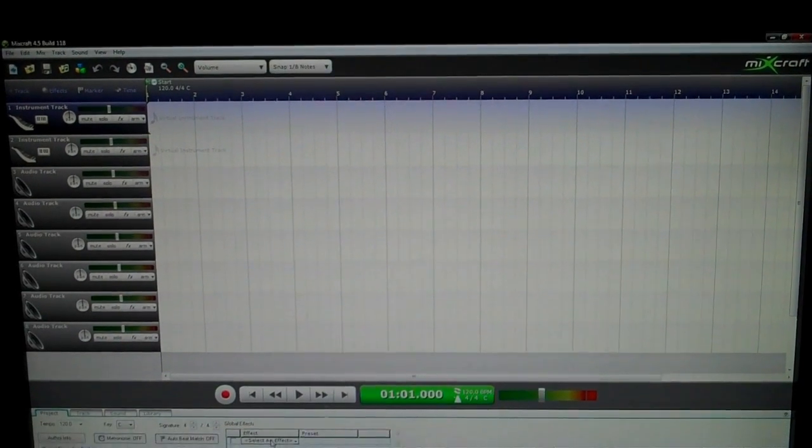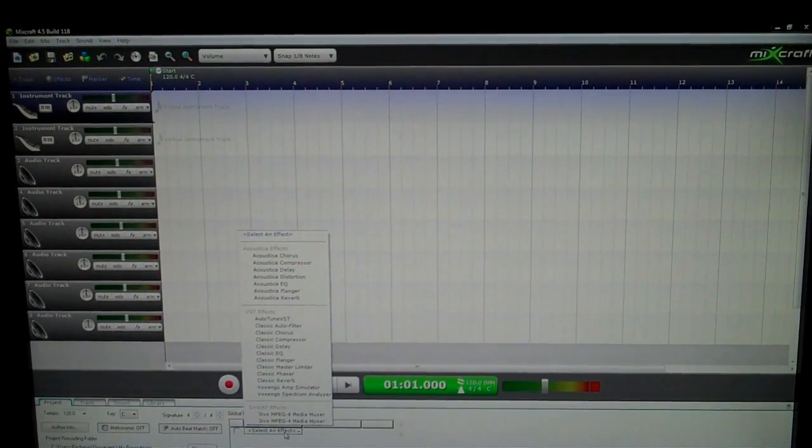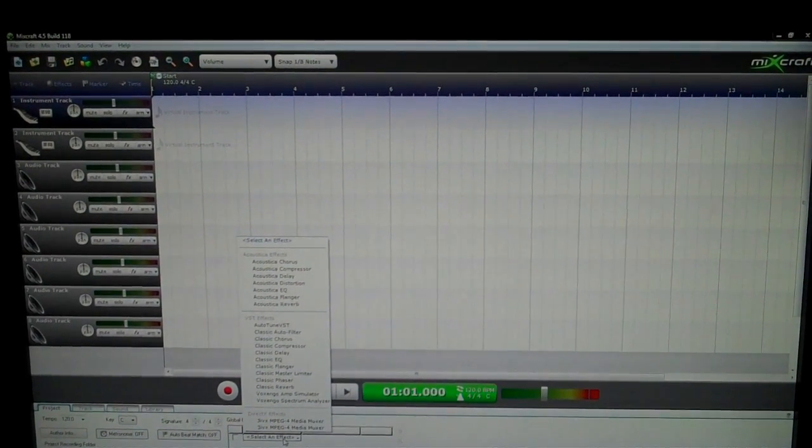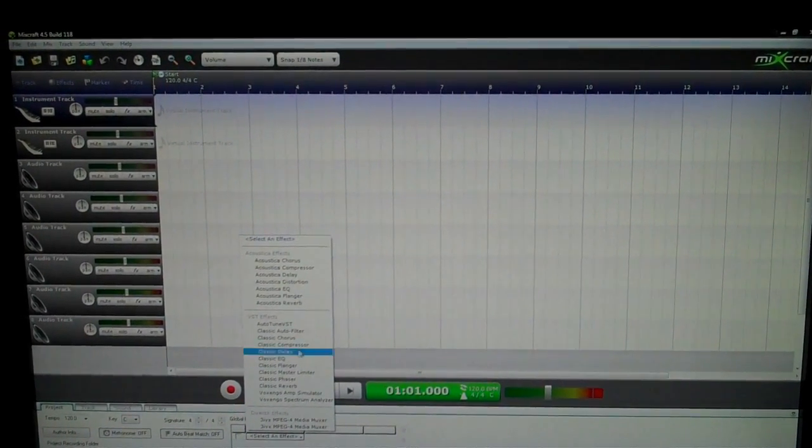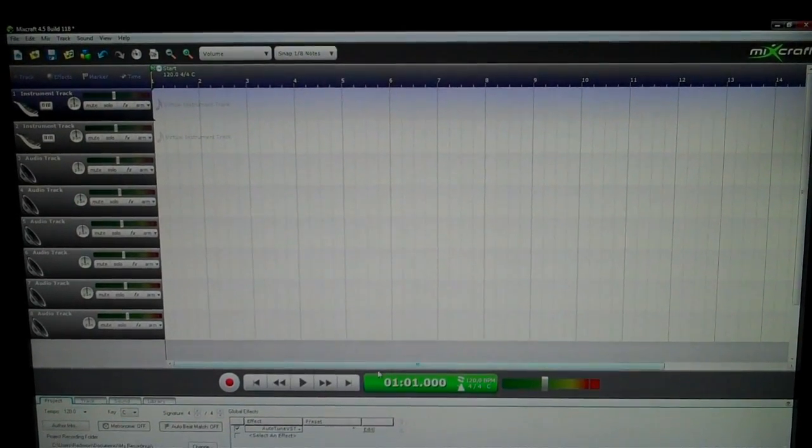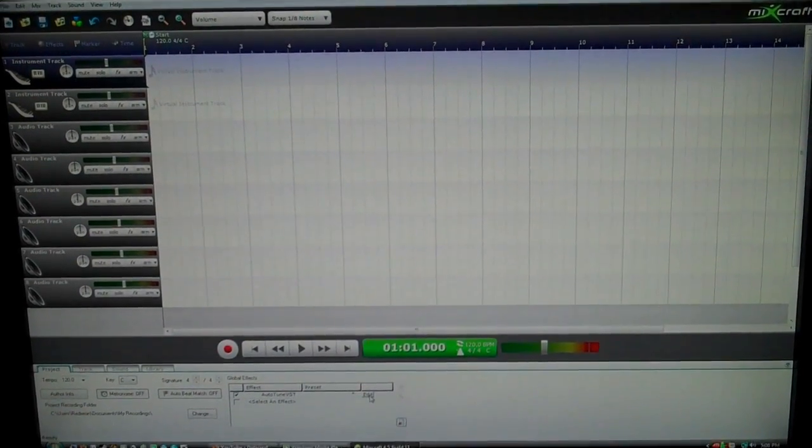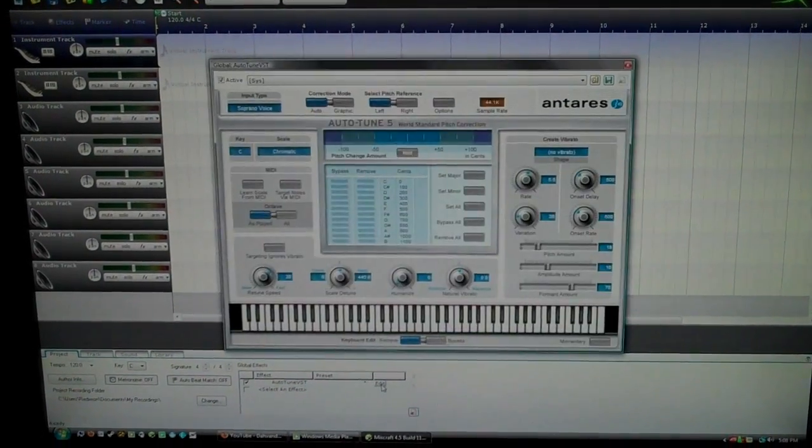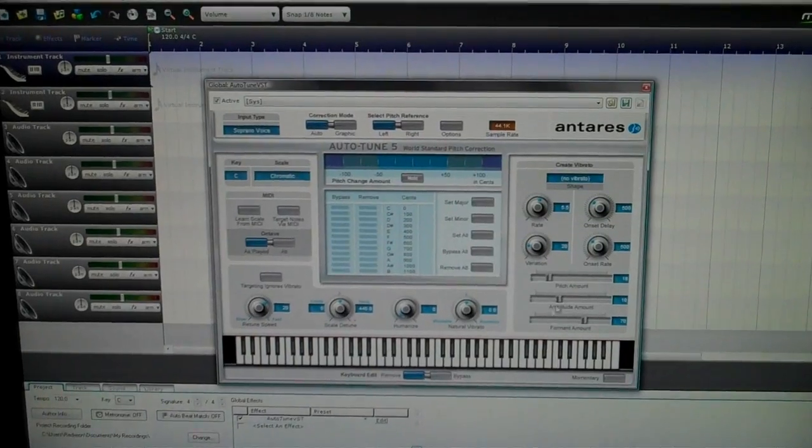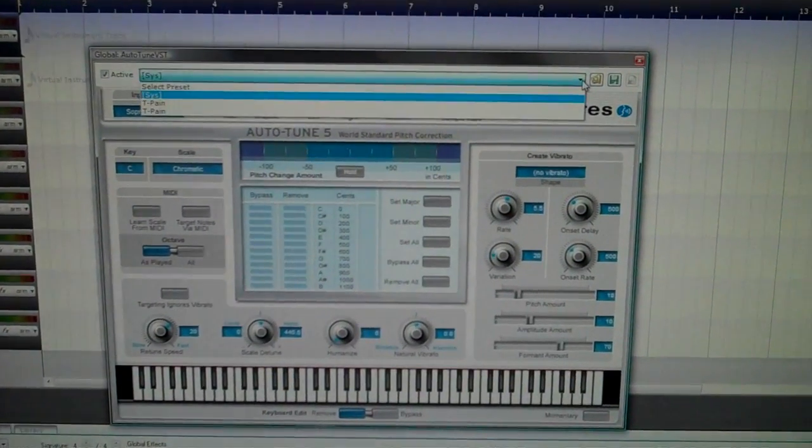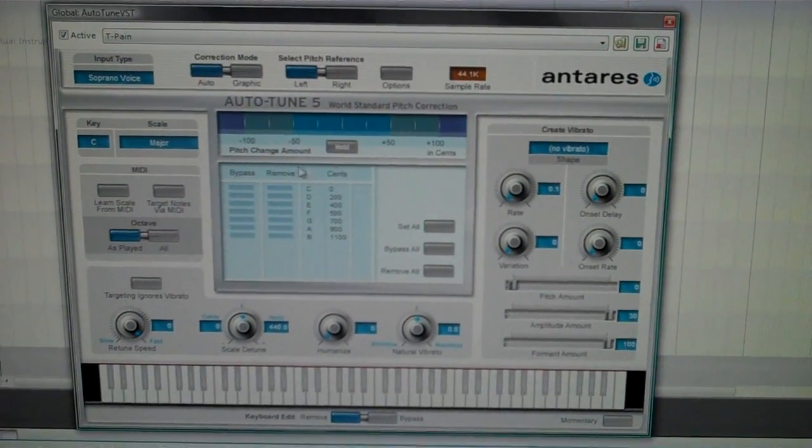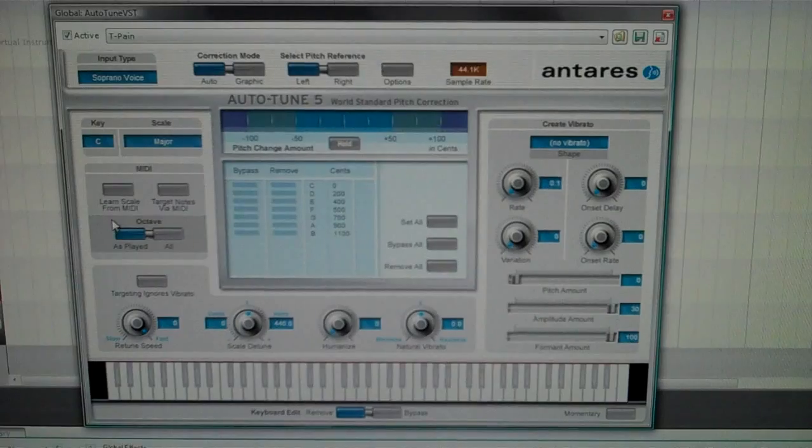What you want to do first is go into Select Effects, click Auto-Tune VST, and then Edit. Let me just bring up my settings. Okay, these are the settings.